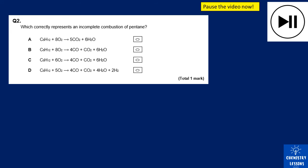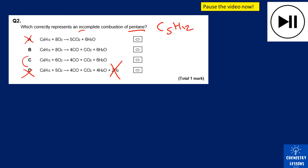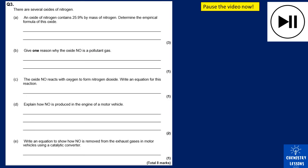Next is a multiple-choice question on the incomplete combustion of pentane, C₅H₁₂. The top option is complete combustion — eliminate it. The bottom option shows hydrogen as a product — eliminate that too. Of the remaining two options, only option C is correctly balanced. The answer is C.